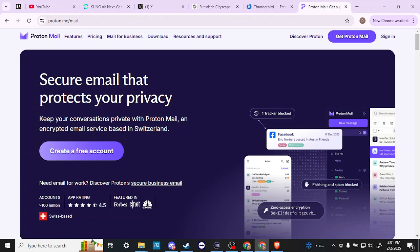ProtonMail offers additional security features such as encrypted email storage and zero access to user data, making it a more secure option for businesses and individuals concerned about email privacy. However, Thunderbird provides more flexibility in terms of customization and add-ons, allowing users to extend its functionality. That's interesting to note and something I would take into consideration if I was going to choose one or the other. Ultimately, the choice between Thunderbird and ProtonMail depends on individual preferences and needs. If security and ease of use are top priorities, ProtonMail might be the better choice. If customization and flexibility are more important, Thunderbird could be the way to go. It's also worth noting that ProtonMail can be used with Thunderbird via the ProtonMail Bridge, which allows for seamless encryption and decryption of emails.